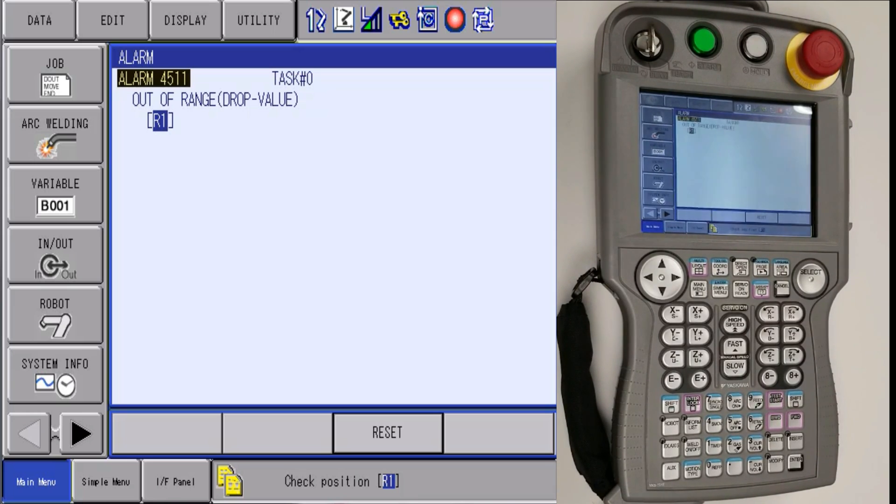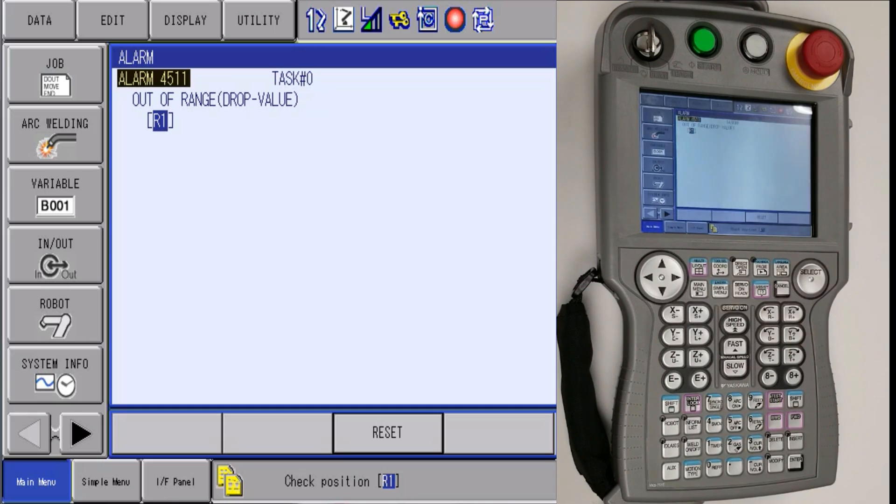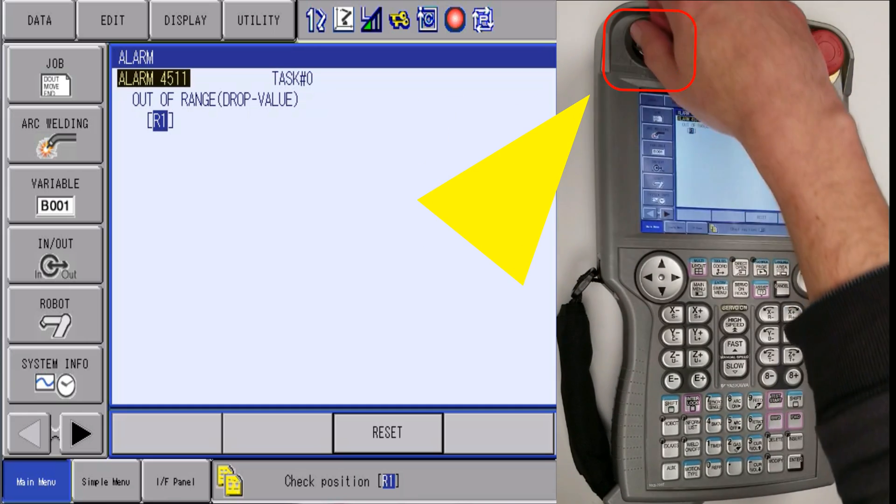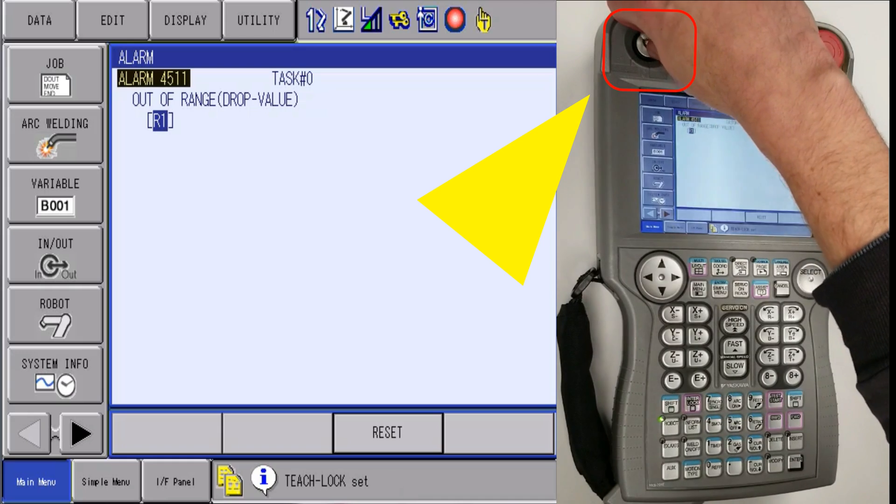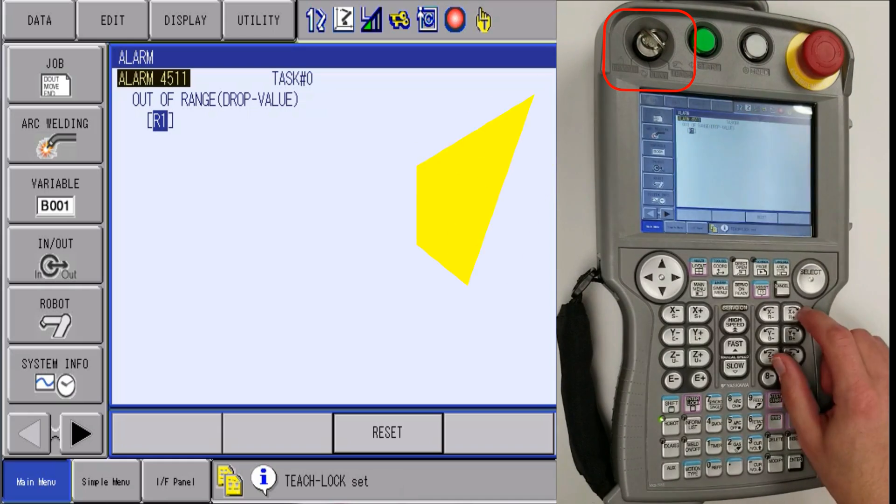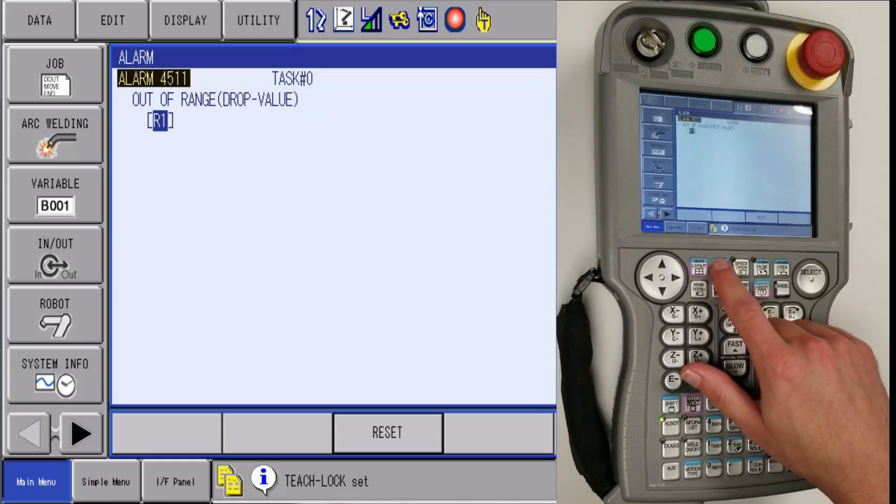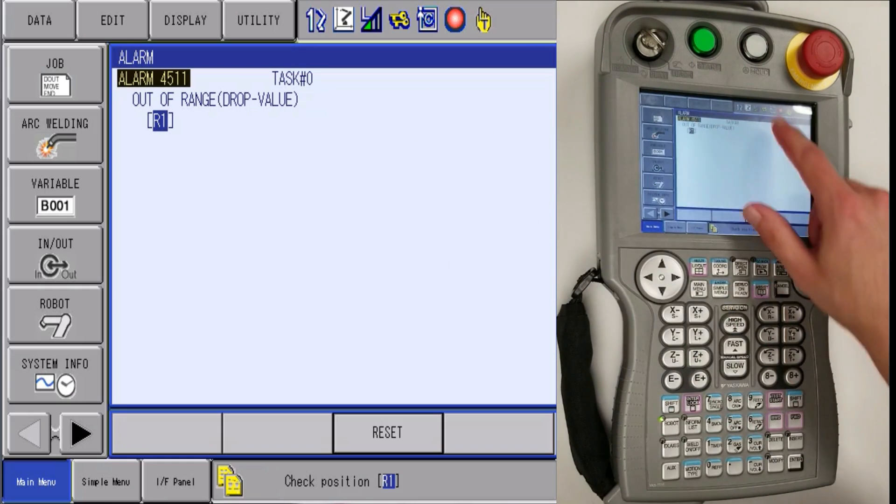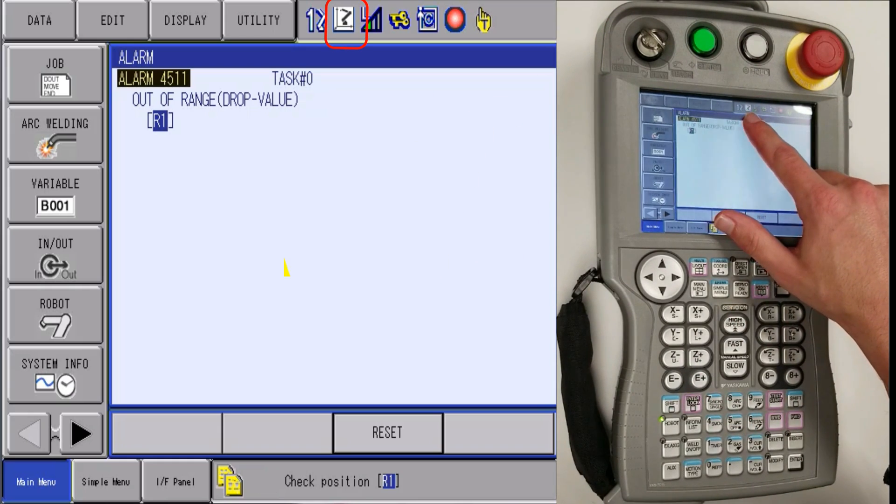To check second home, we will need to complete the following steps. First, we will put the robot in teach mode and then you will want to be in joint coordinates.